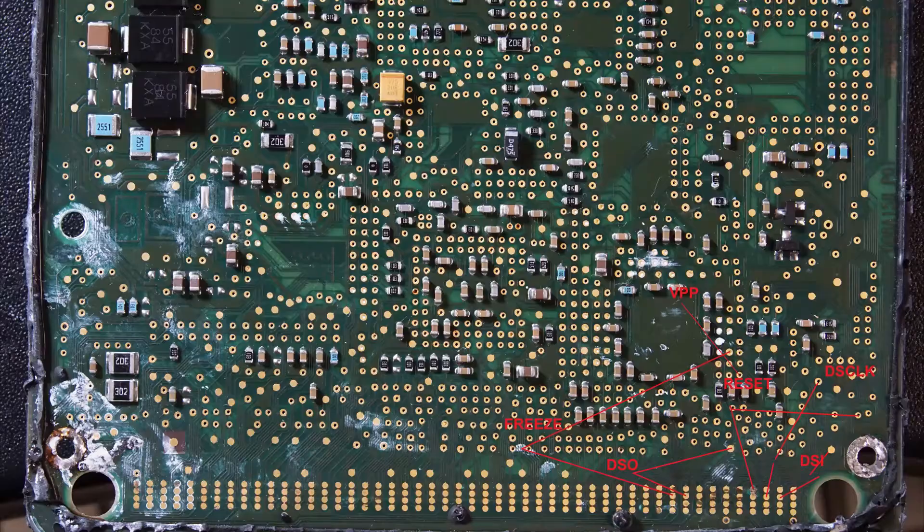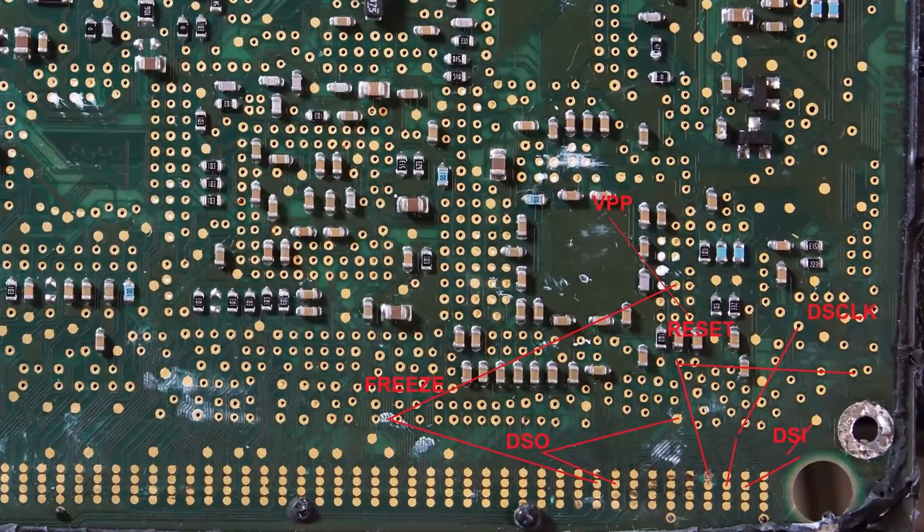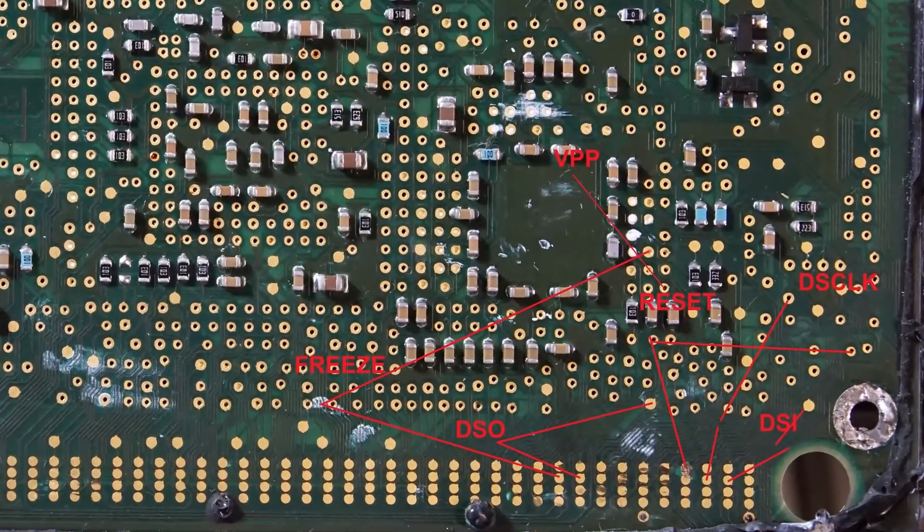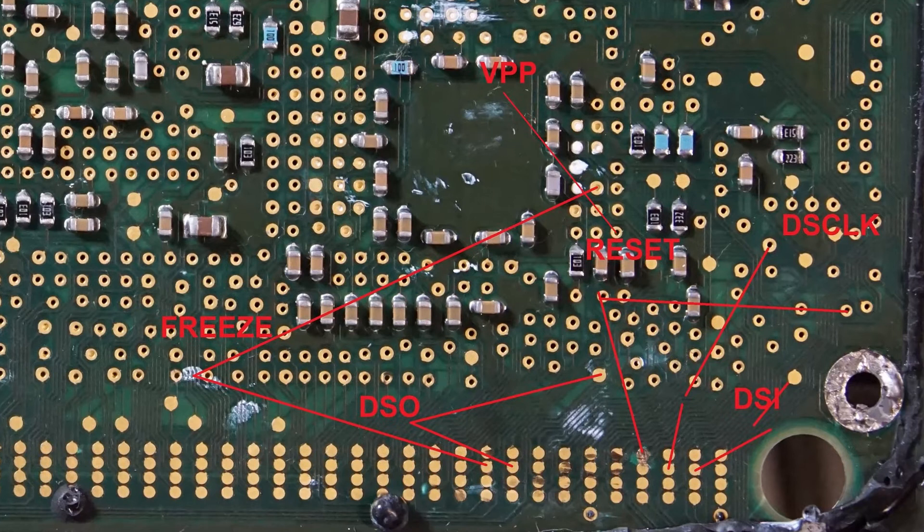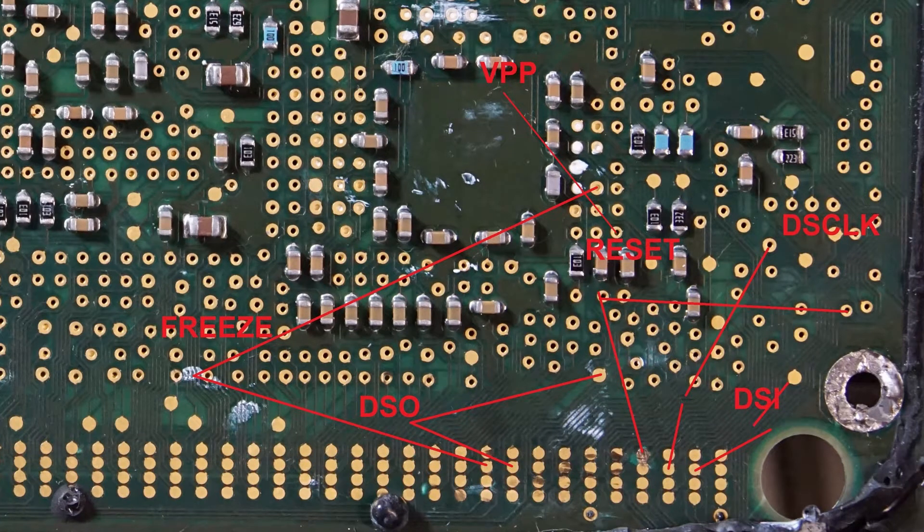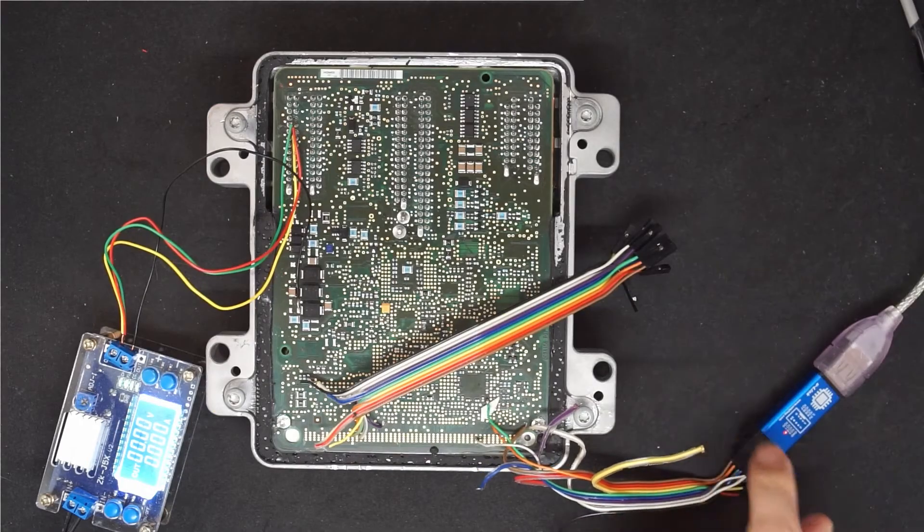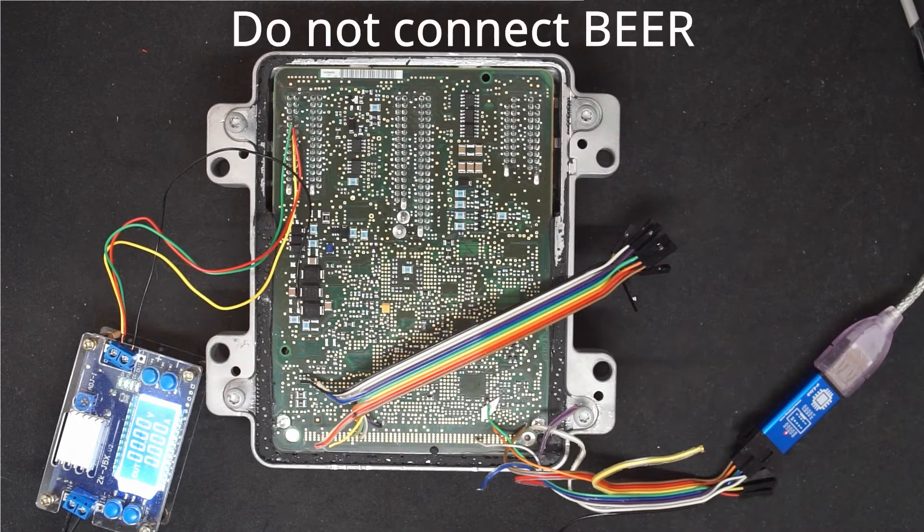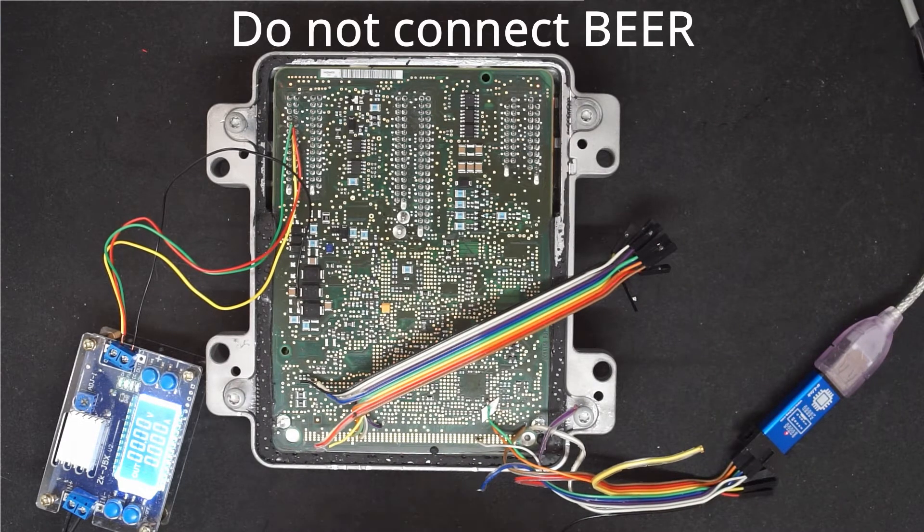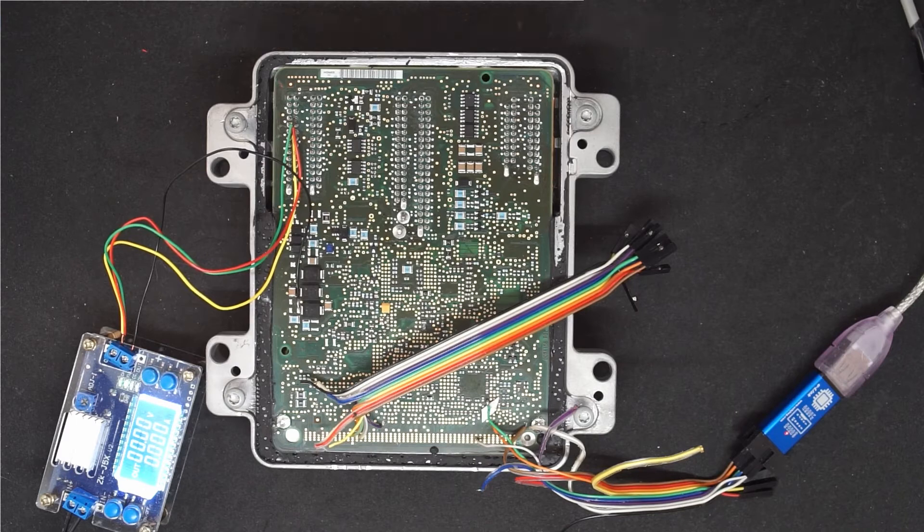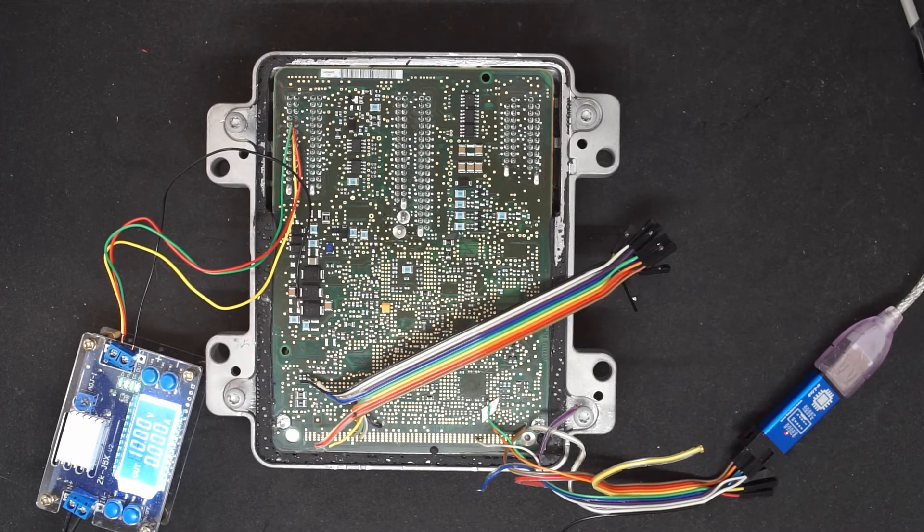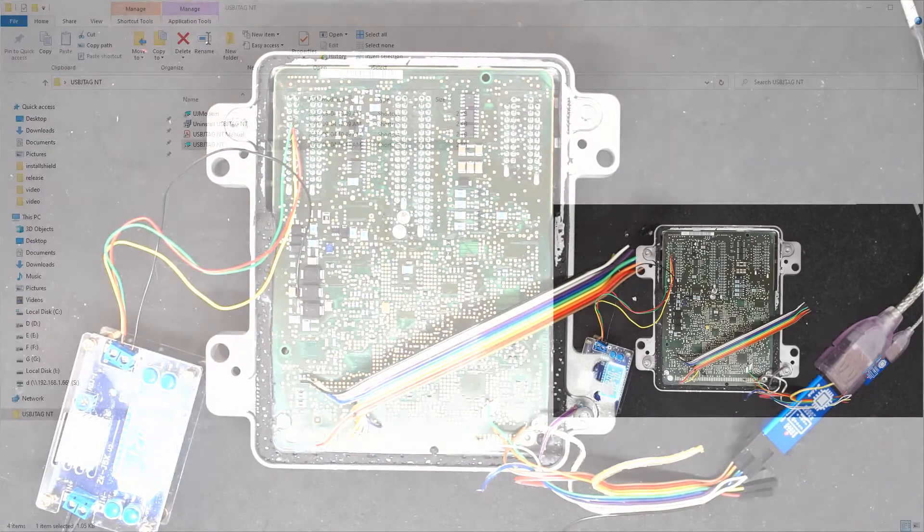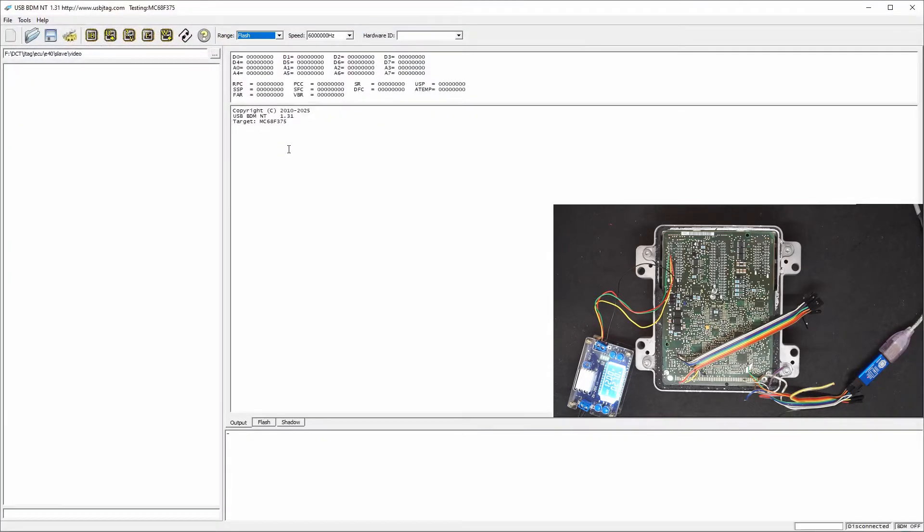Here I connect the BDM pins to the U-Link NT. In the connection the BER has been ignored. It's not used in the programming. So here I'm power on the unit and let's start the software and click detect.